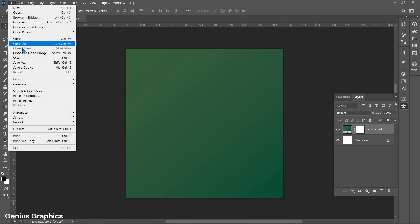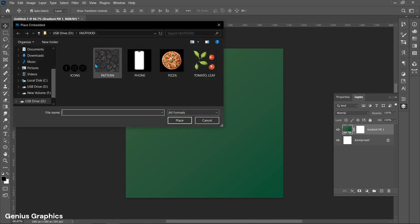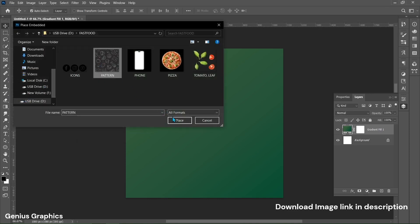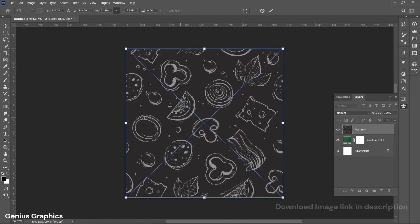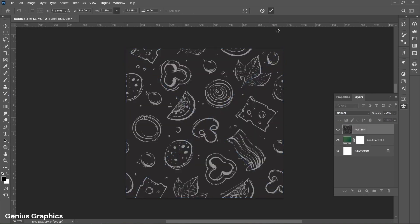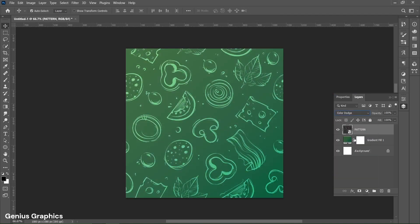Enable Reverse. Then go to File, select Place Embedded to add the Doodle Pattern image. I have provided the image link in the description. From Blend Mode select Color Dodge.